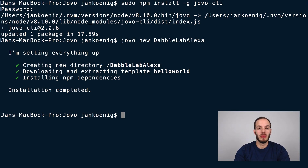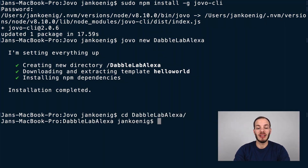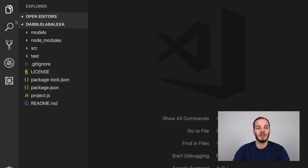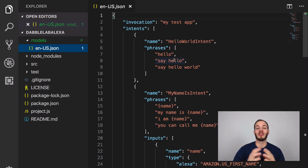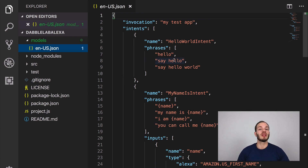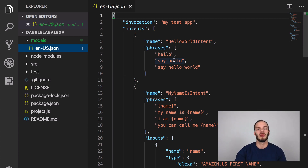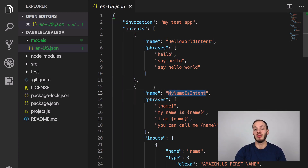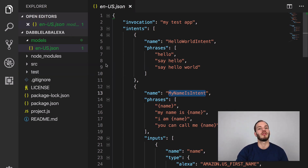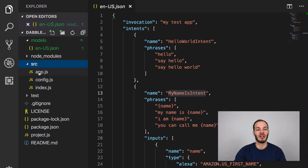After the installation is completed, go into the folder that was created with your project name and take a look at the code. I'm going to open it in Visual Studio Code. This is how a Jovo project looks like. We have a language model here — this is a Jovo language model that will be translated into an Alexa interaction model and can also be translated into a Dialogflow language model for Google Assistant. There's a hello world intent and a my name is intent, and you can find the app logic in the source folder in the app.js file.